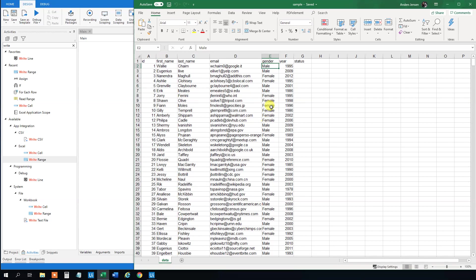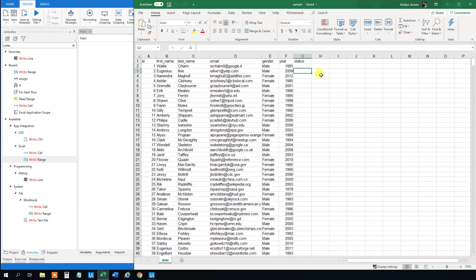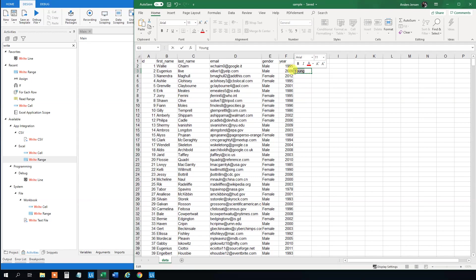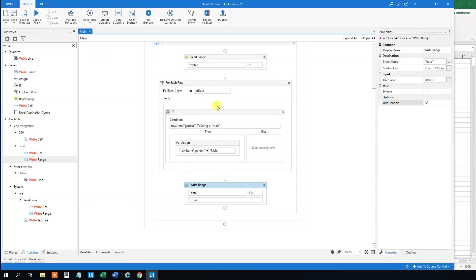Say that we now want to change, we want to look at the year. If the year is bigger than 2000 maybe, then we want to set the status to young. So we can set the status here. We want to set this to young because that one is born after 2000. So that is our mission.